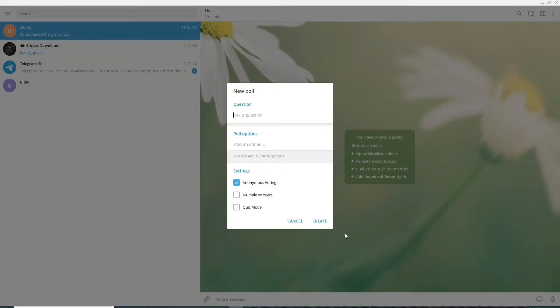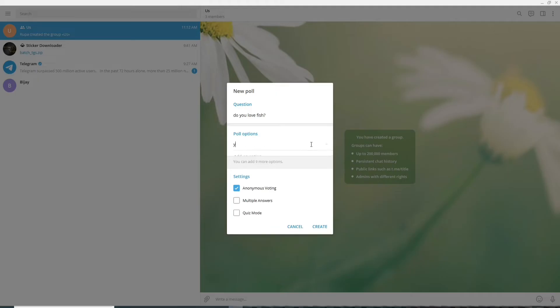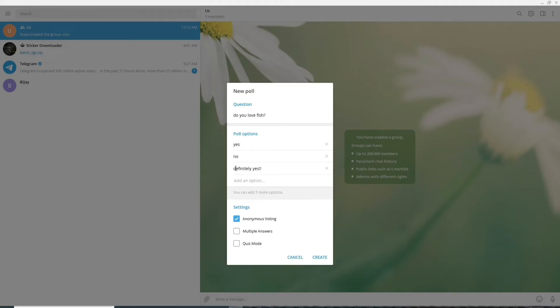Now in the pop-up ask any question you want to question. Now after you enter a question enter an option to answer the question for example yes or no. Just like that you can keep adding options by clicking on add an option. You can only add up to 10 options.